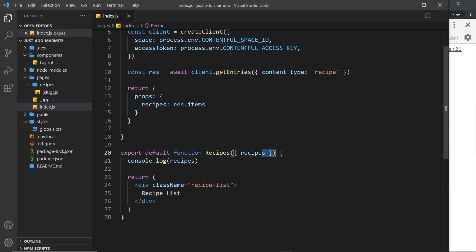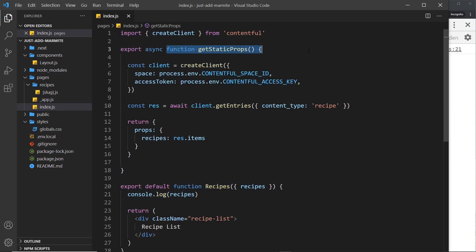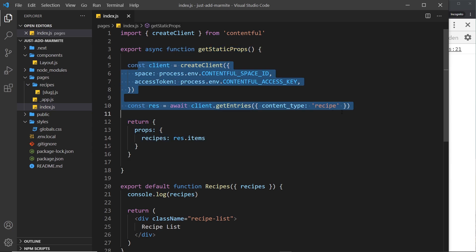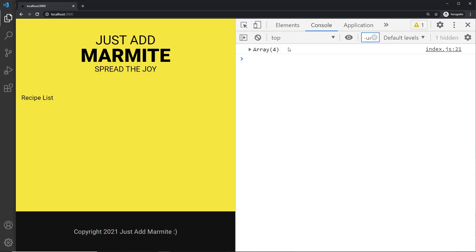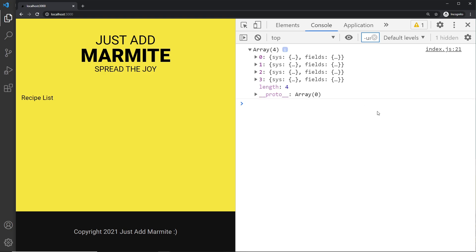Now we have this recipes data available to us inside the recipes component, thanks to the `getStaticProps` function where we reached out to Contentful to get all of the recipe entries and returned those as a prop. At the moment we just log them to the console, so let's take a closer look at this data — it's an array of recipes.